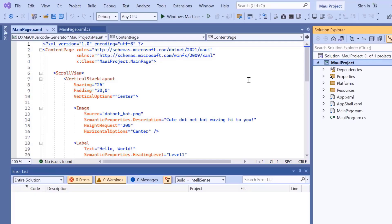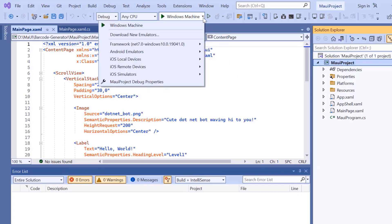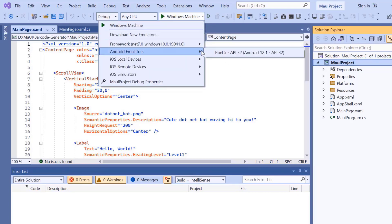Now the project is ready. Before I move forward, let's take a quick detour to set up the environment for running our application. Here, I choose an Android emulator.